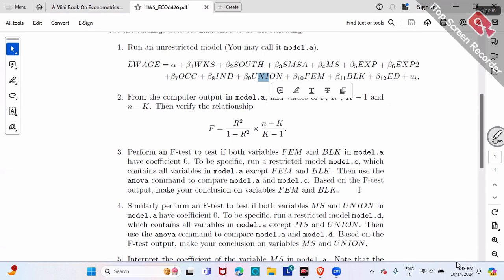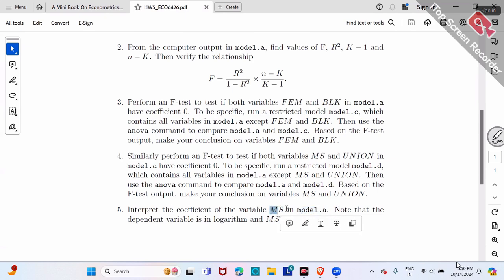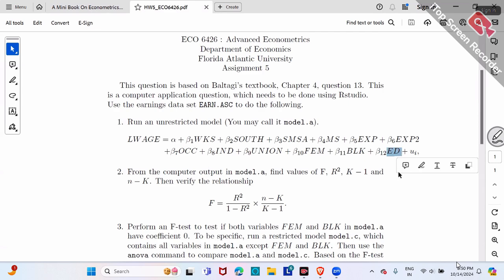If you like, you can continue to say whether you prefer Model A or Model C. Finally, question number five: in Model A, for the variable MS, interpret the coefficient of MS. Note that the left-hand side is a log variable. MS is a dummy variable — married or not, 0 or 1. For a continuous variable like education, if beta 12 is 0.8, you can directly use 0.8 as a percentage change: one more year of education increases wage by 80%.